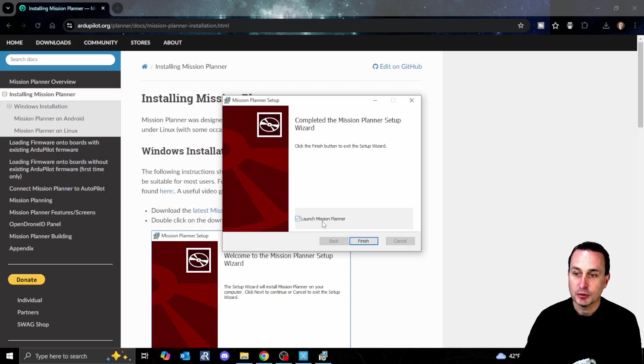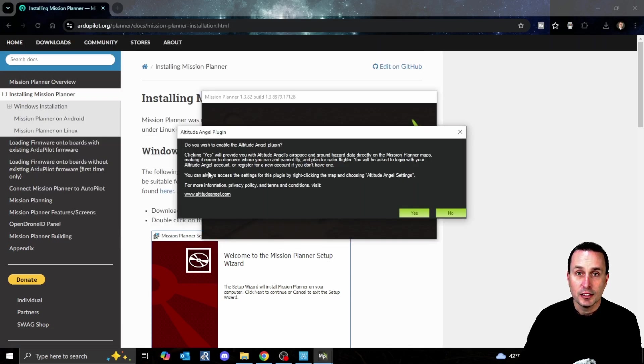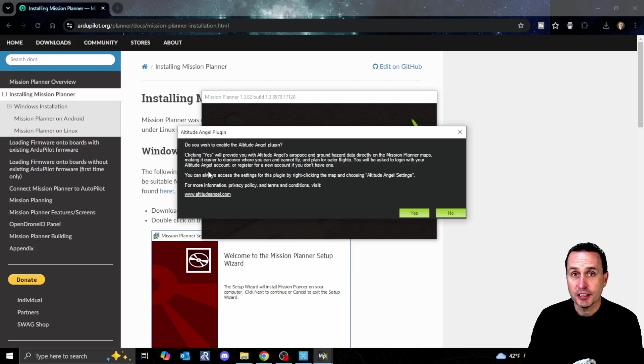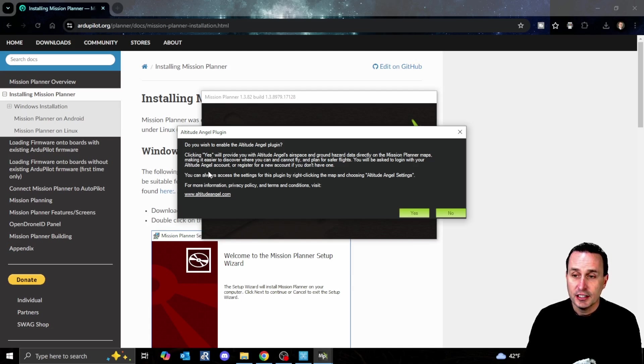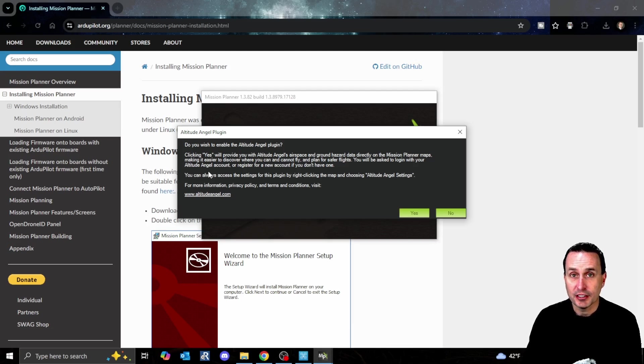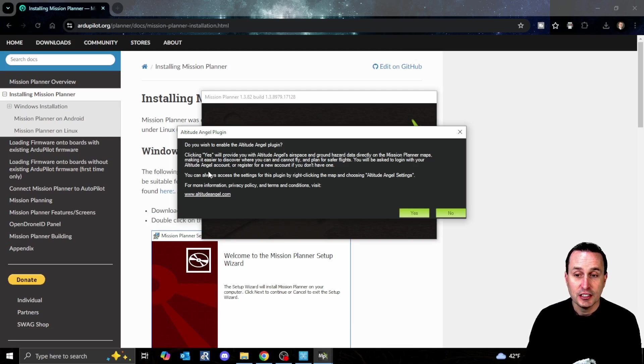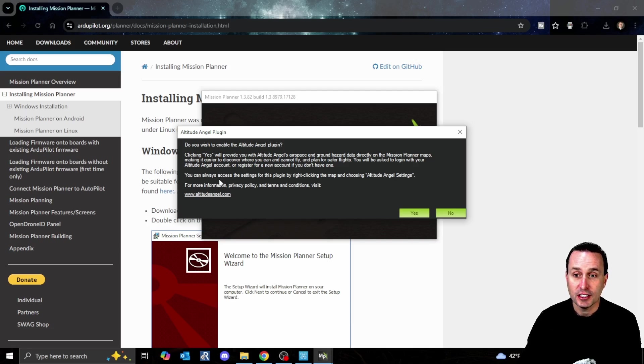Go ahead and finish on that. Once we're done, we're going to check the box for Launch Mission Planner. You'll have an option when installing to add the Altitude Angel plugin. It's basically a safety feature. As you're planning missions, it can bring in data on where you can and cannot fly. It does have an account setup, so take a look at that and see if you want to add that plugin or not.